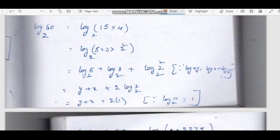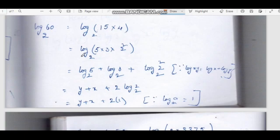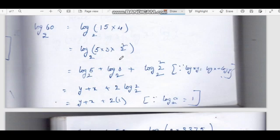Next: log 60 base 2. Log 60 base 2 is log of 15 into 4, where 15 equals 5 into 3 and 4 equals 2 squared. Expanding using the log multiplication formula: log 5 base 2 plus log 3 base 2 plus log 2 squared base 2.